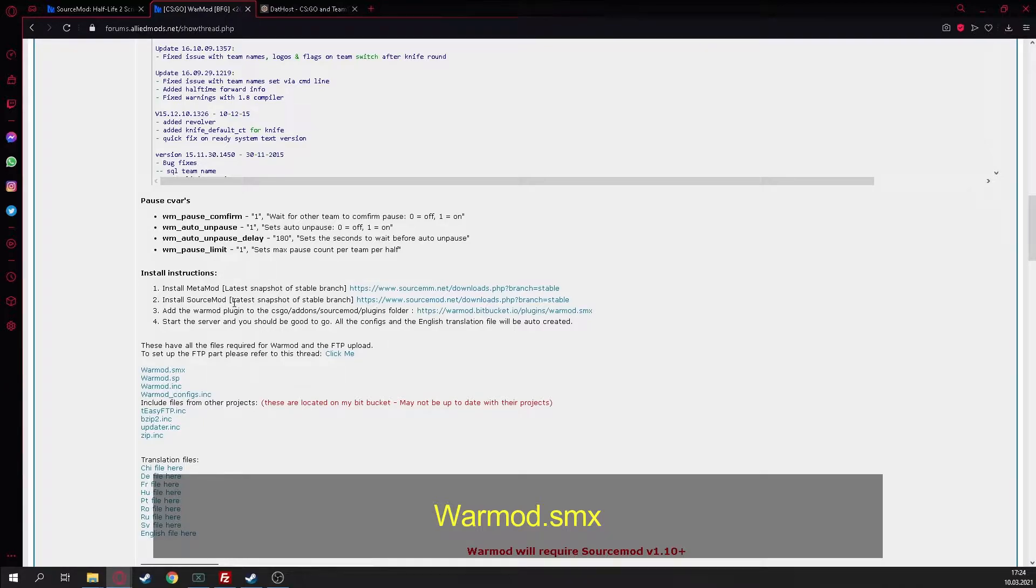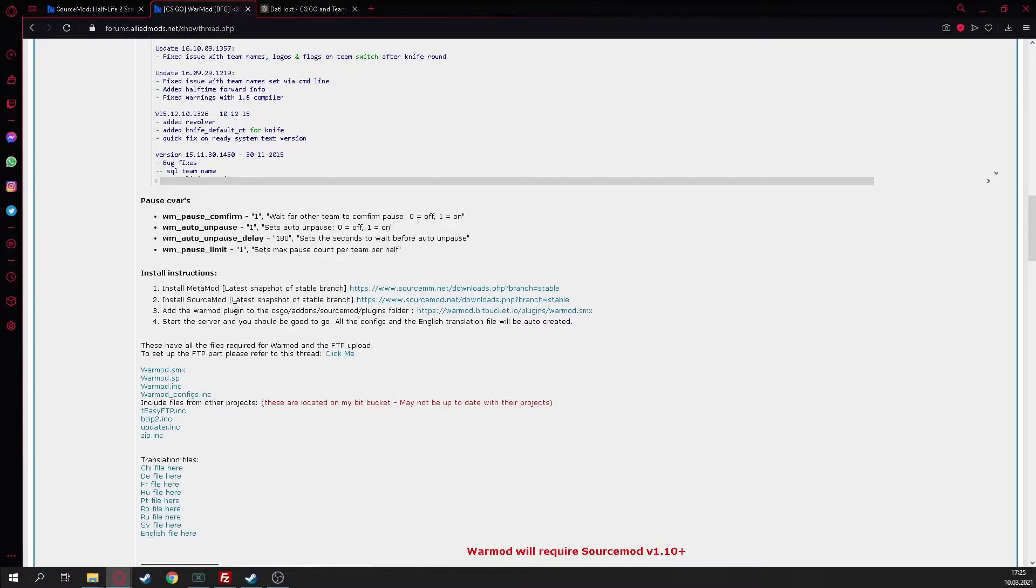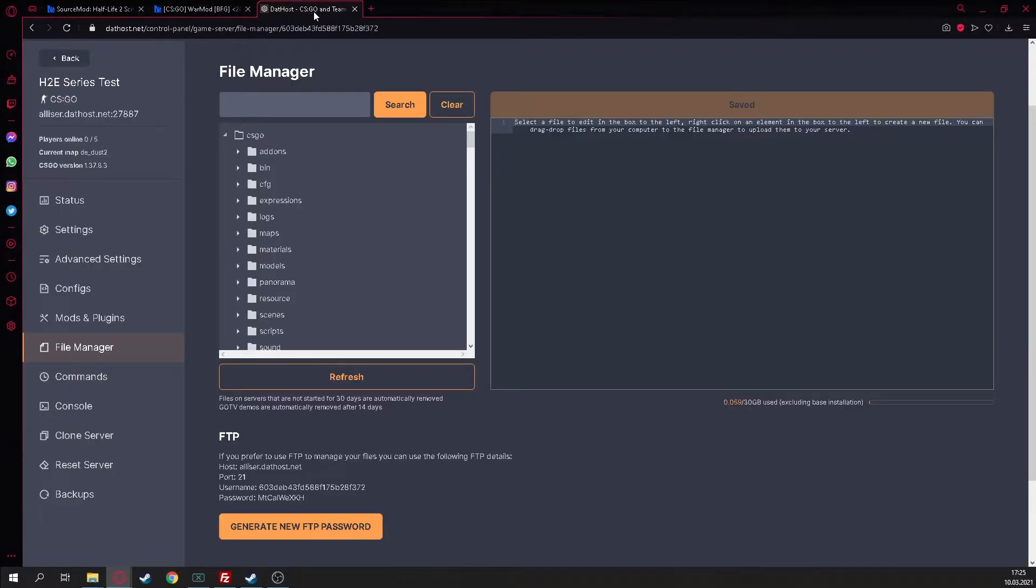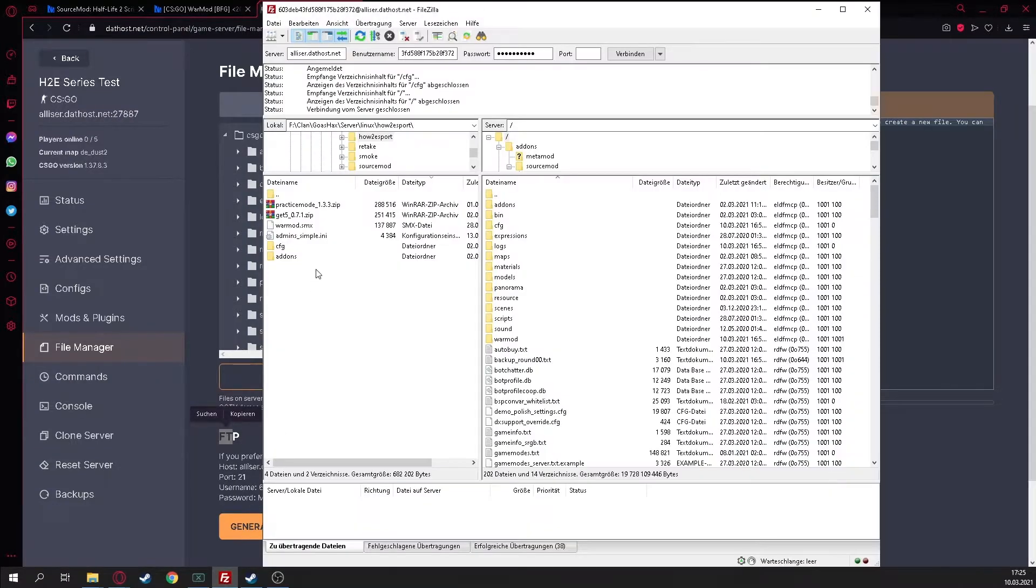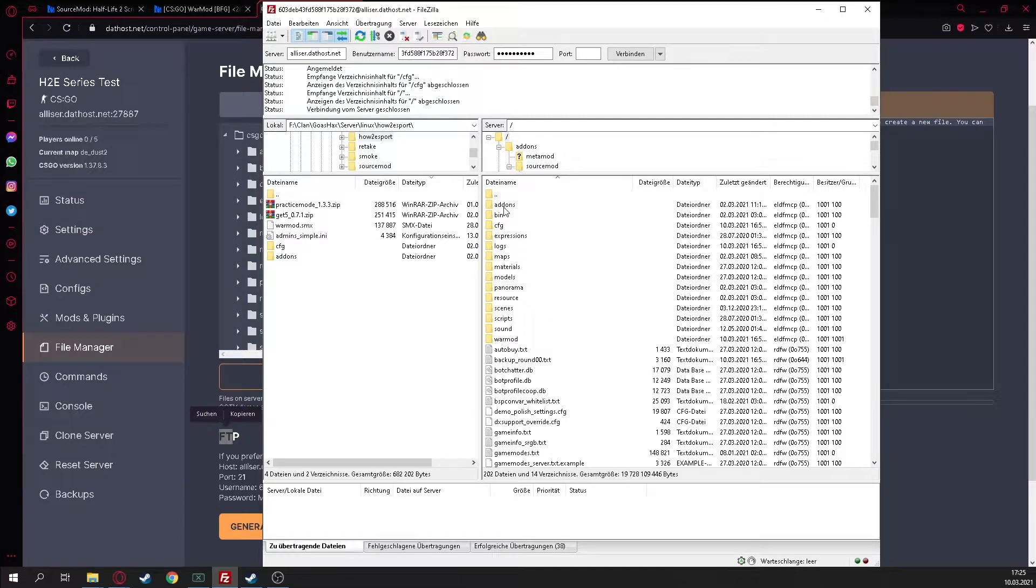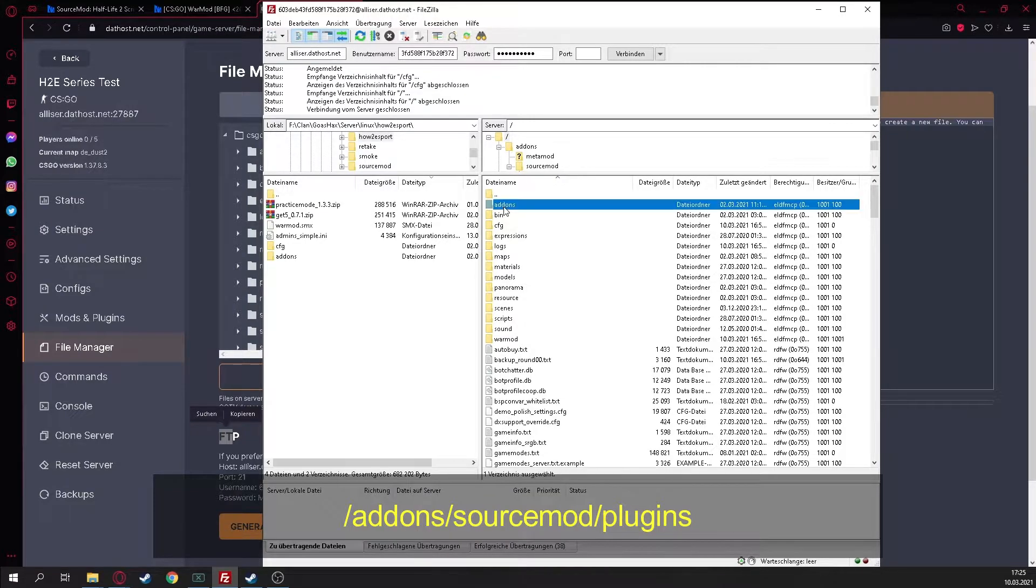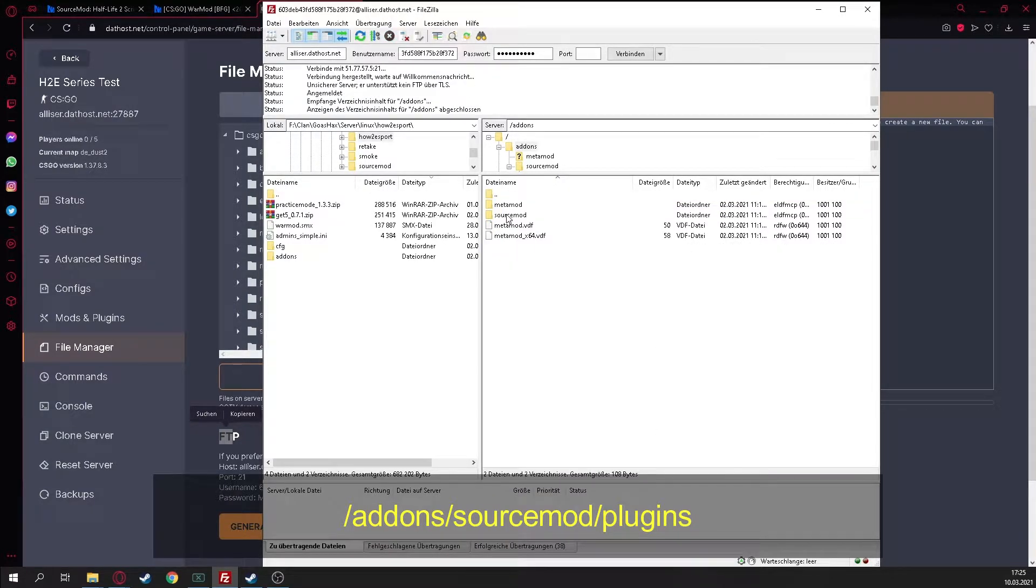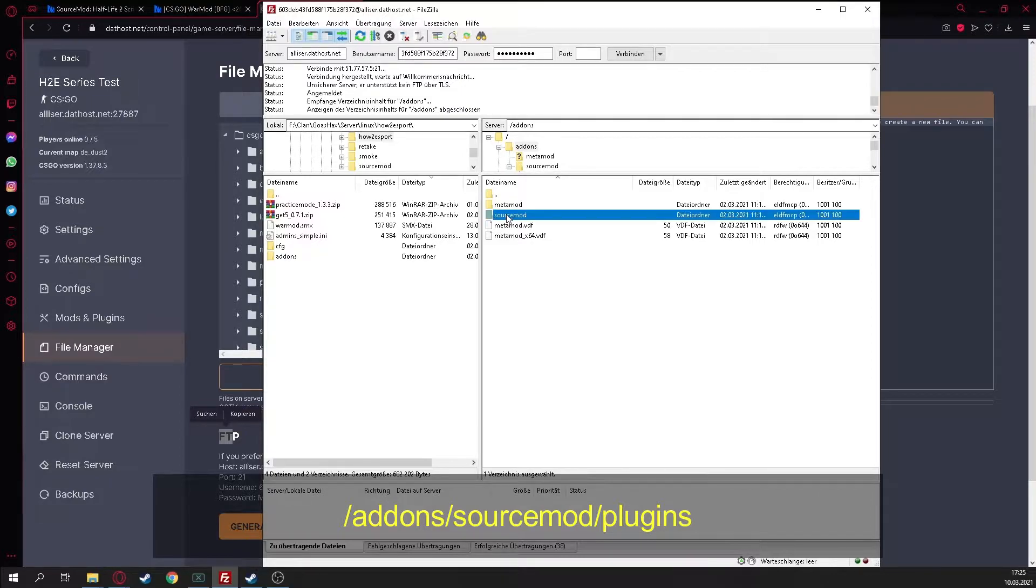We got a ready system so all the players are ready or not. When 10 people are ready then the server will start automatically, live on three. That restarts three times and then the server is ready. Also GOTV recording, score display end. We are scrolling down to download the warmmod.smx.